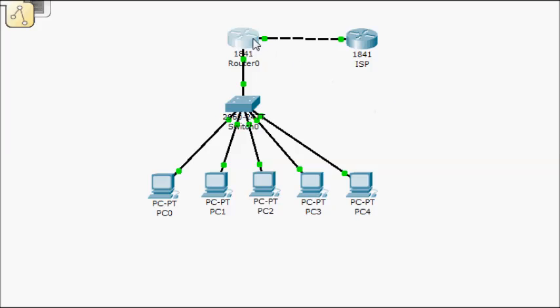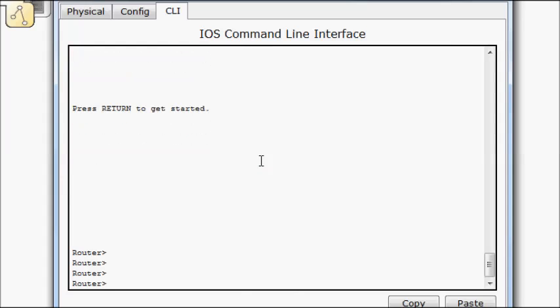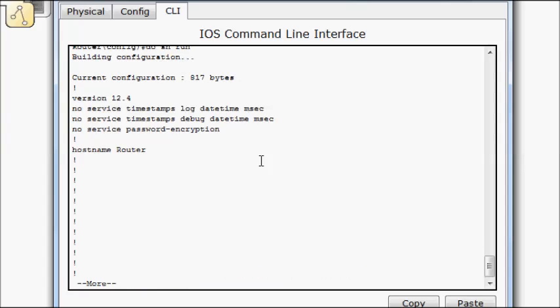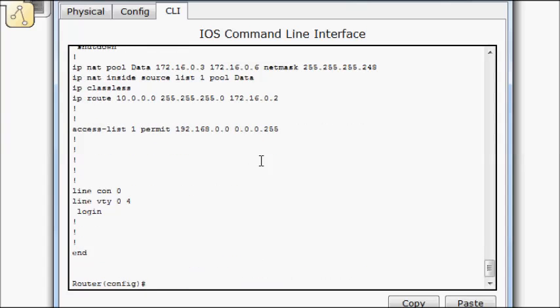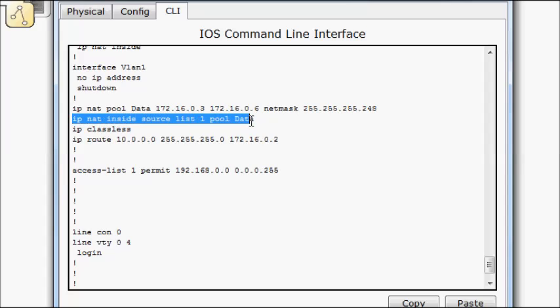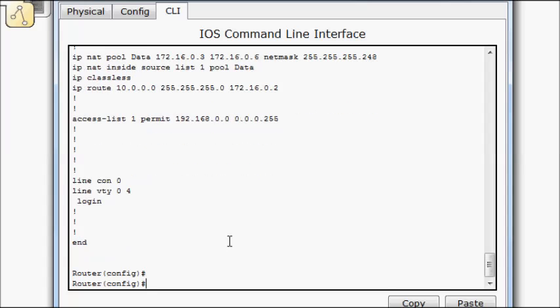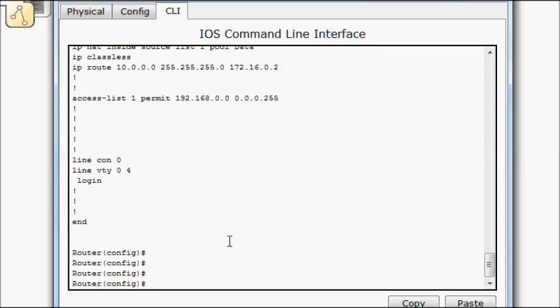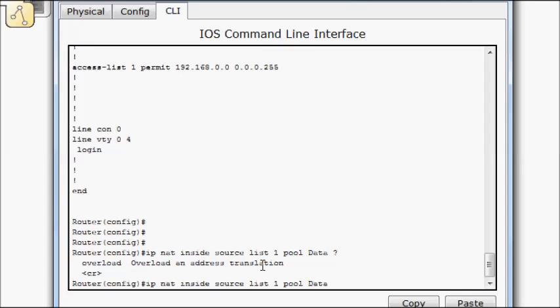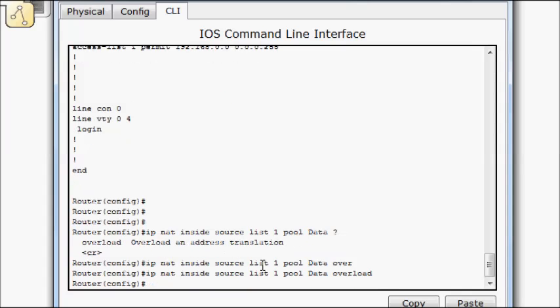So if we come in here, bring up our router again, we'll do enable config T, we'll do do show run, bring up all of our statements here. So when we originally created this statement here, we had the option of applying overload. So what we're going to do then is just bring it back up, do question mark, and we should have overload. All right. Hit enter.